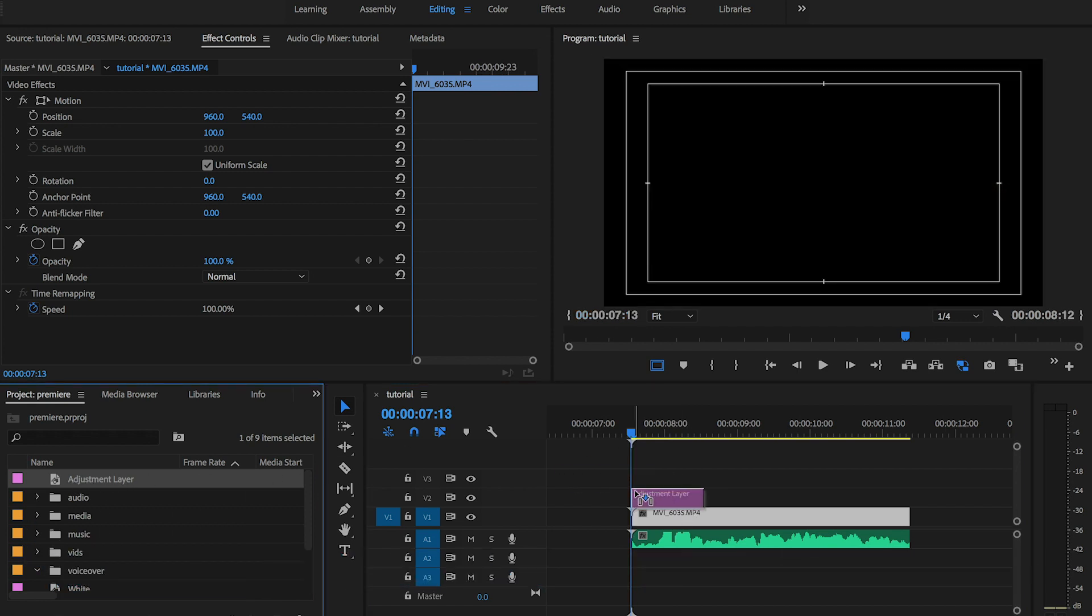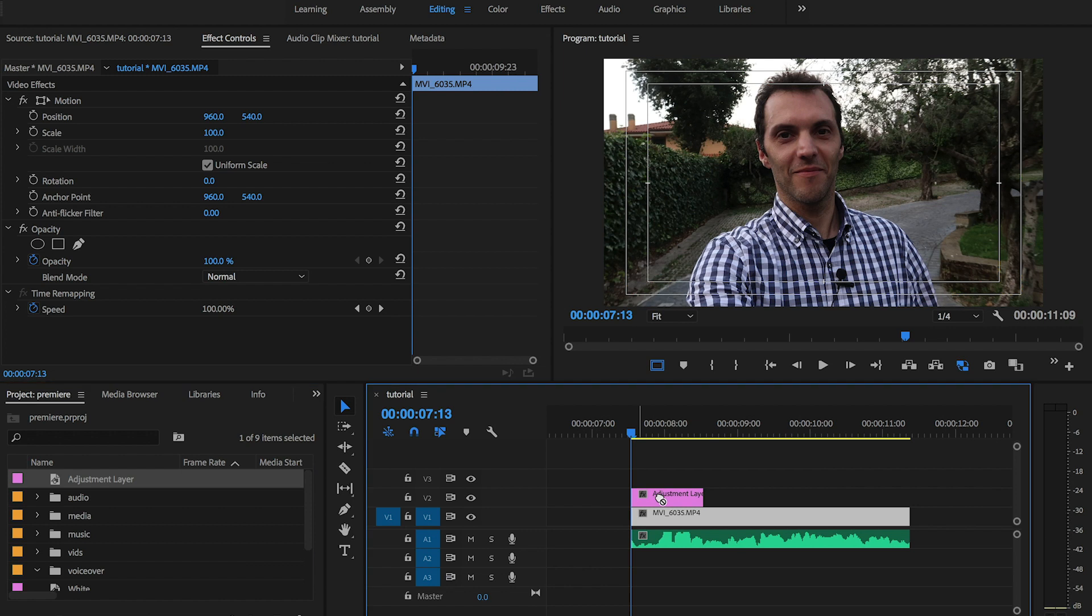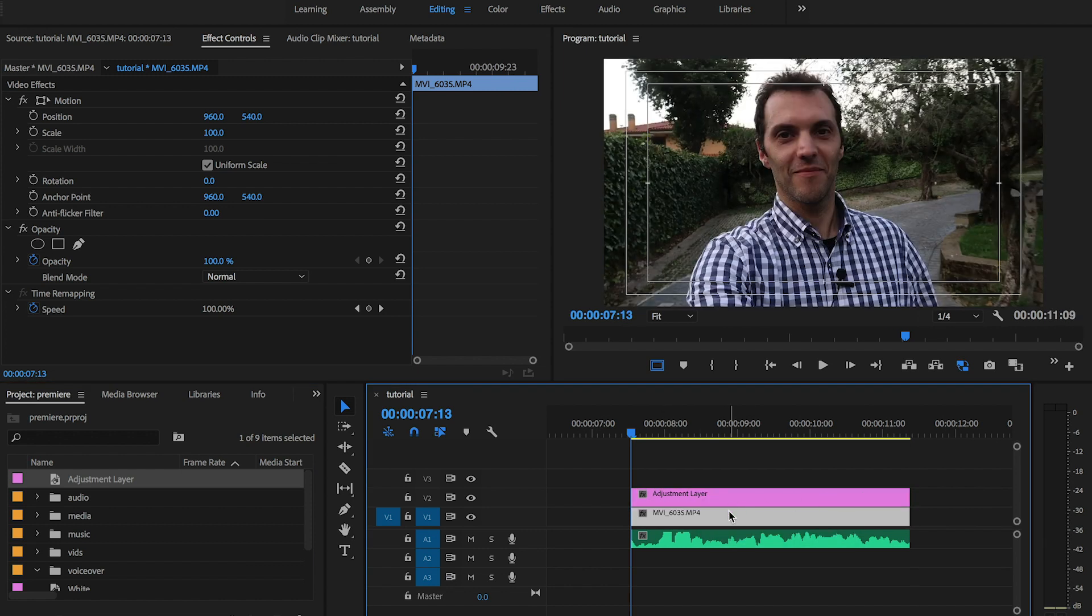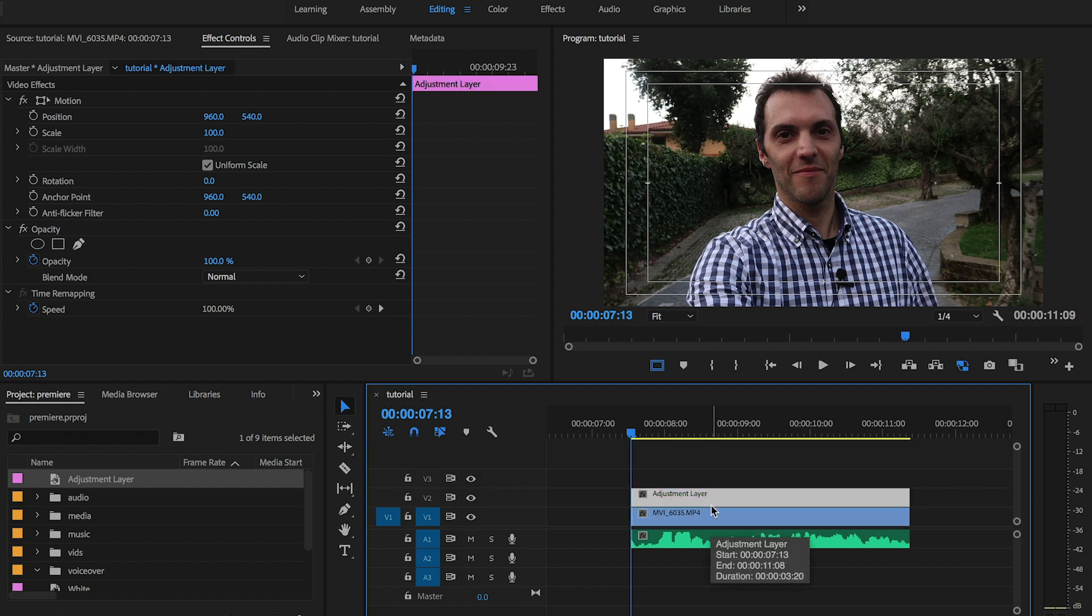I'm gonna drag an adjustment layer on top of my video and I'm gonna apply the mosaic effect on this adjustment layer. The mosaic effect is the effect that will give me the pixelation look.